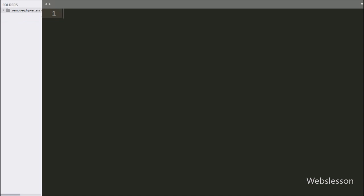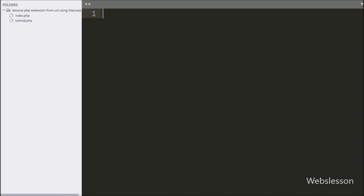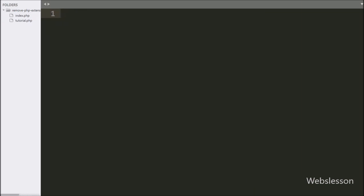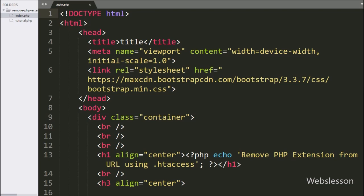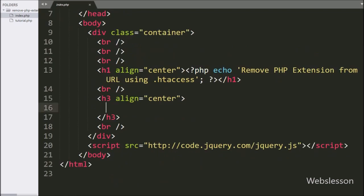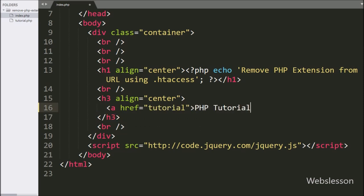Now let's start discussing this topic. This is our working folder, and here we have two PHP files: index.php and tutorial.php. First, we open the index.php file, and here we have written an anchor tag with href equal to 'tutorial', and in the anchor text we have written 'PHP tutorial'.